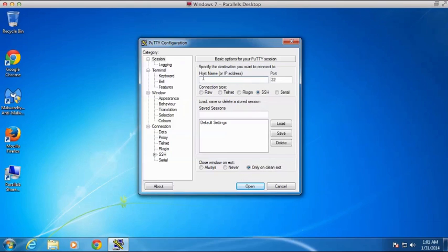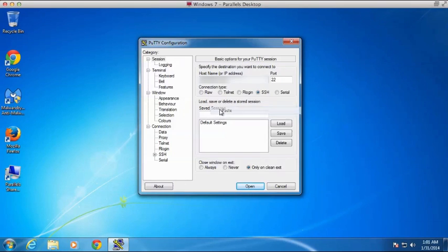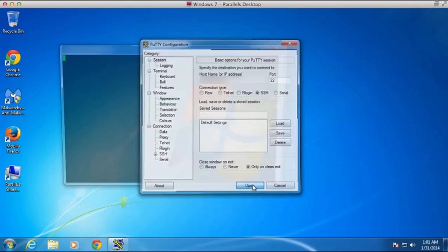So now all we need to do is enter our host name or IP address. So I'm going to go ahead and enter that in here. And when I click Open,